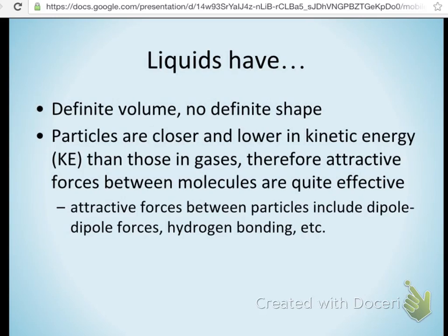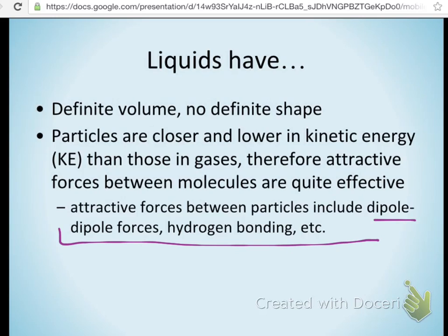Some of the different forces we find between liquid molecules: we find dipole forces, and hydrogen bonding is really big when we talk about water. It occurs in other liquids too, but we see a huge effect of hydrogen bonding in water.